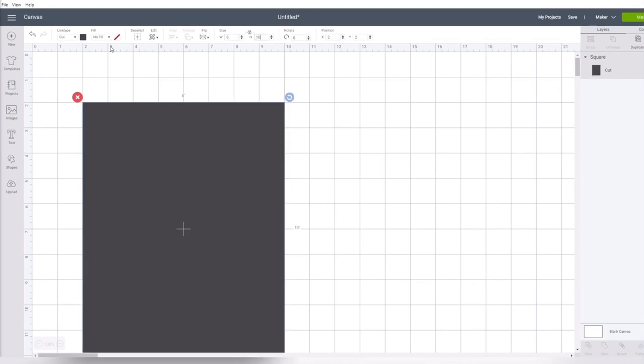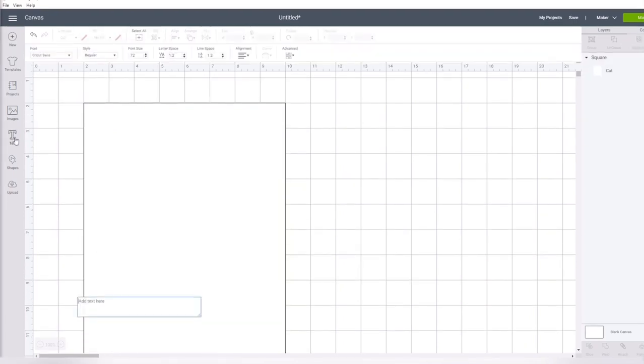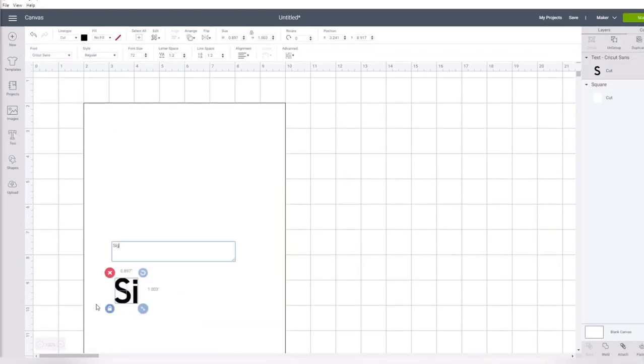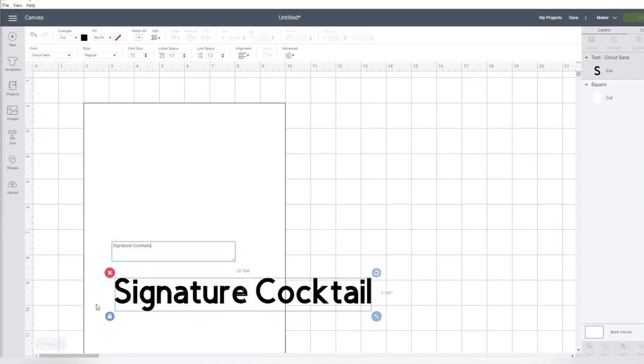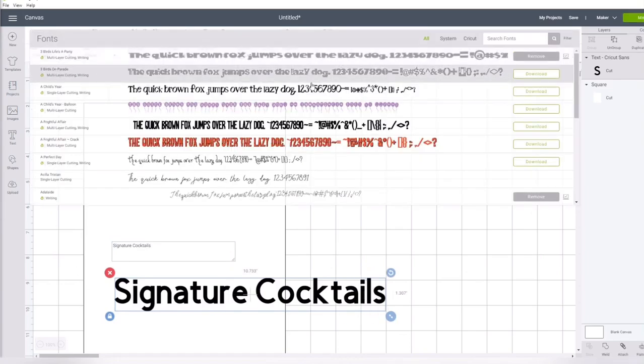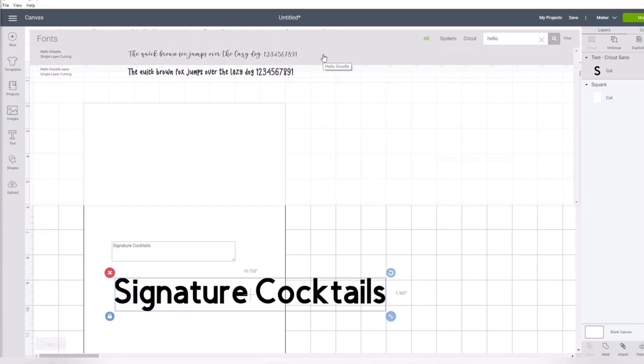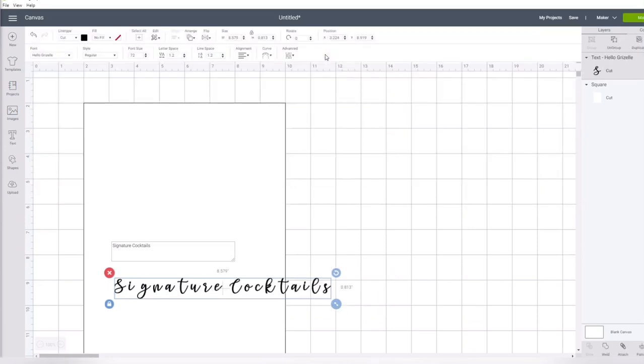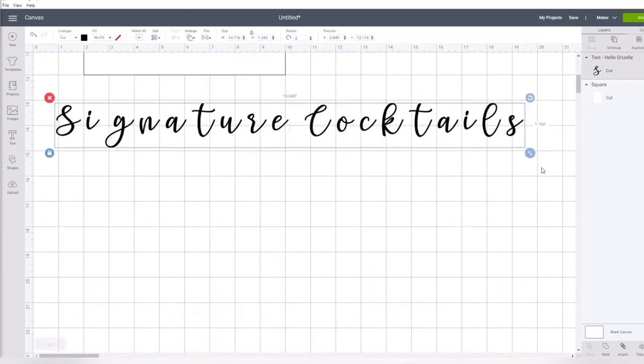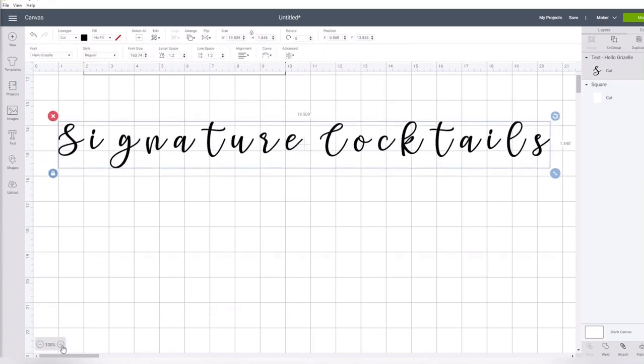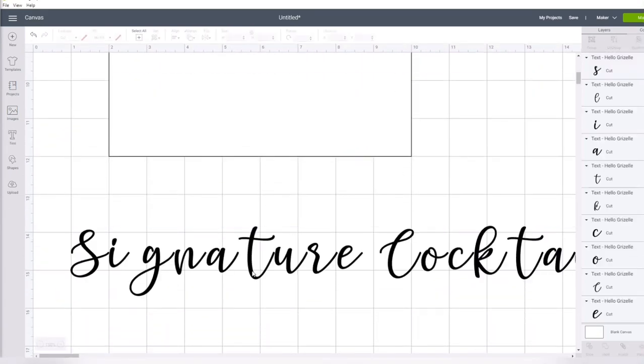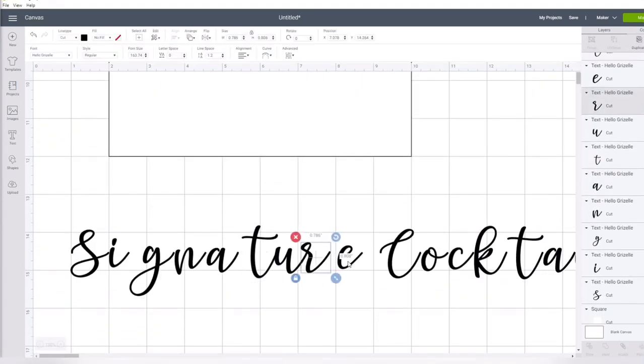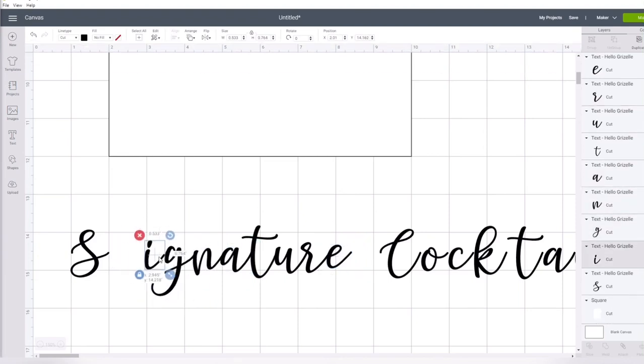I start adding in the text and change the font to Hello Gazelle, also from Creative Fabrica. I need to connect these letters together, so I ungroup them and individually move them into position. I then weld those to create each word.